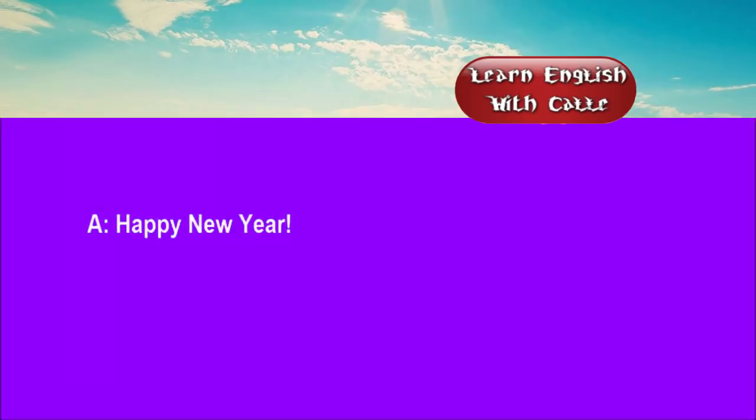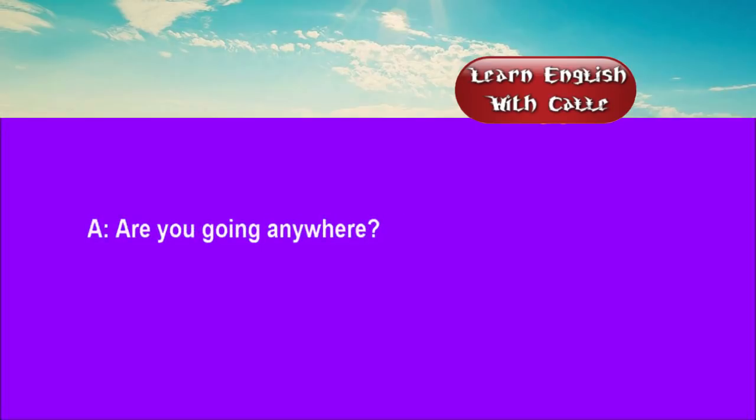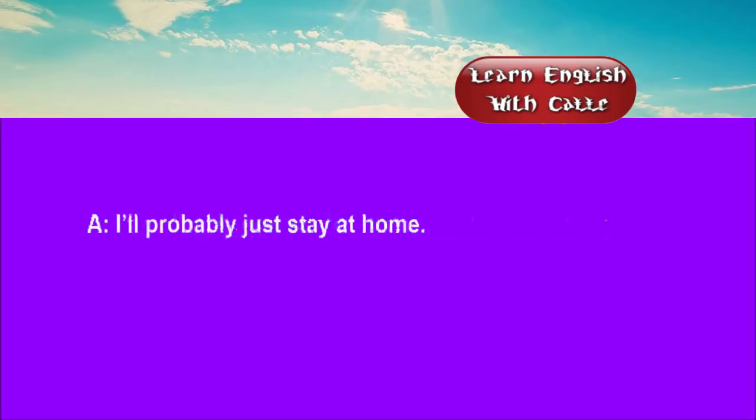Three. Happy New Year. Thank you very much. You too. Are you going anywhere? I thought about going to my sister's. How about you? I'll probably just stay at home.